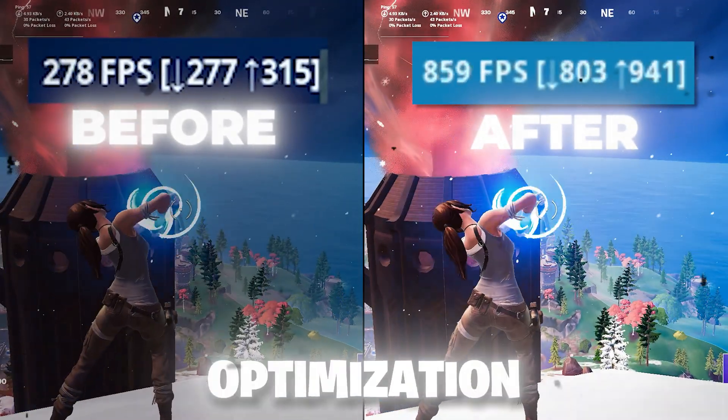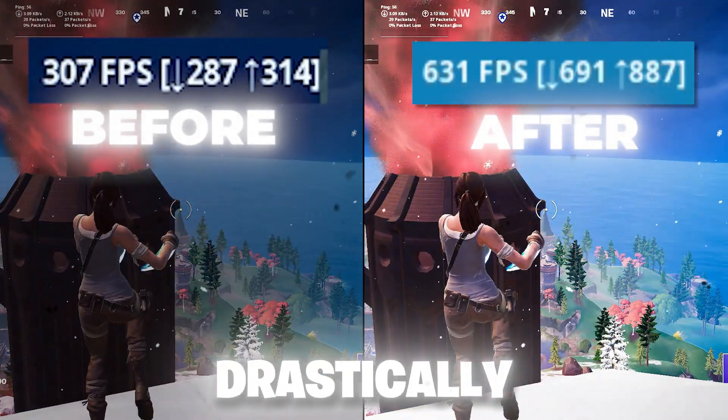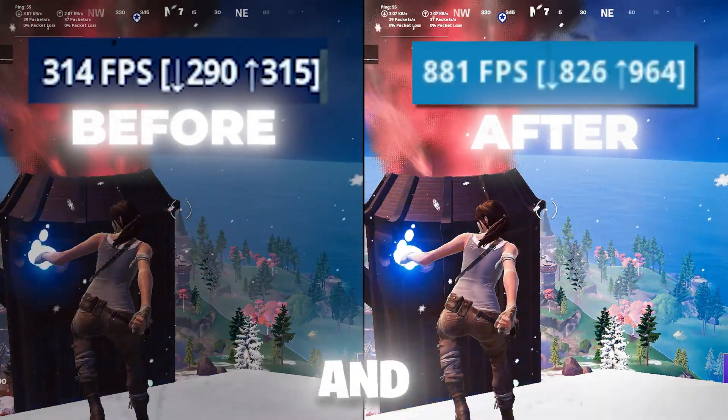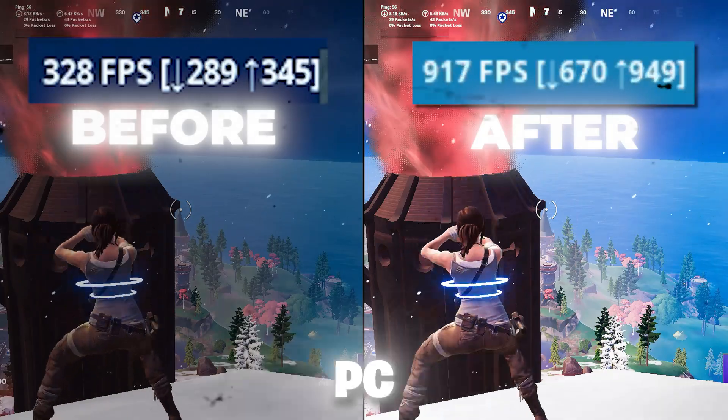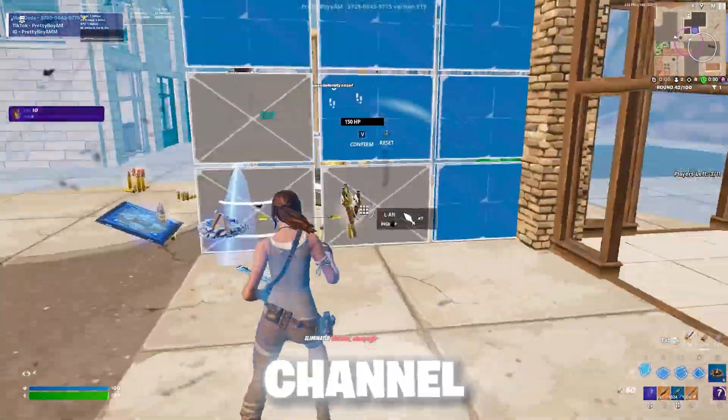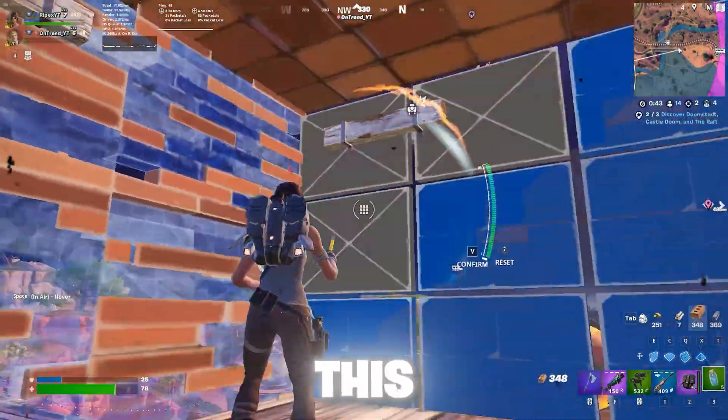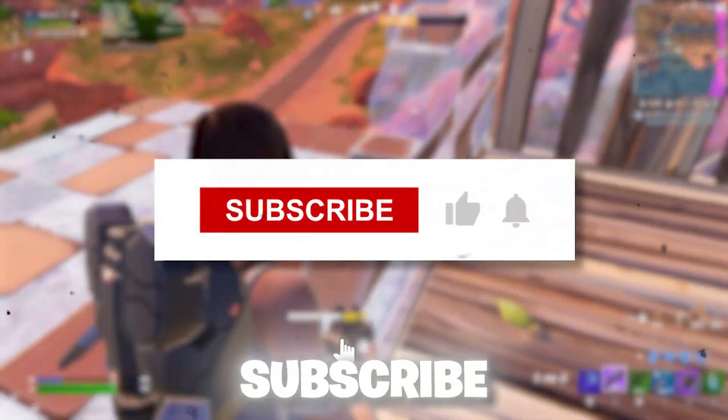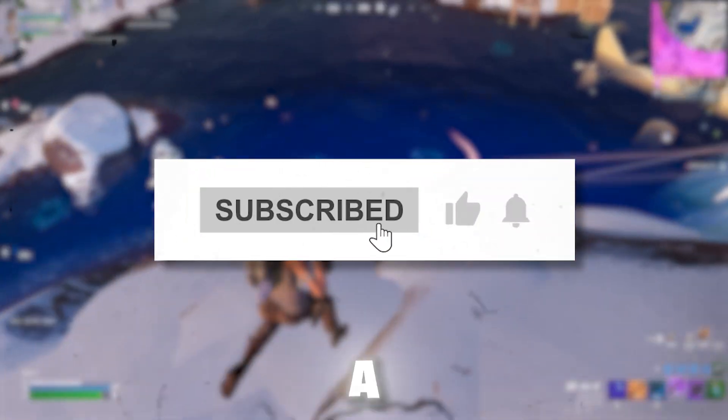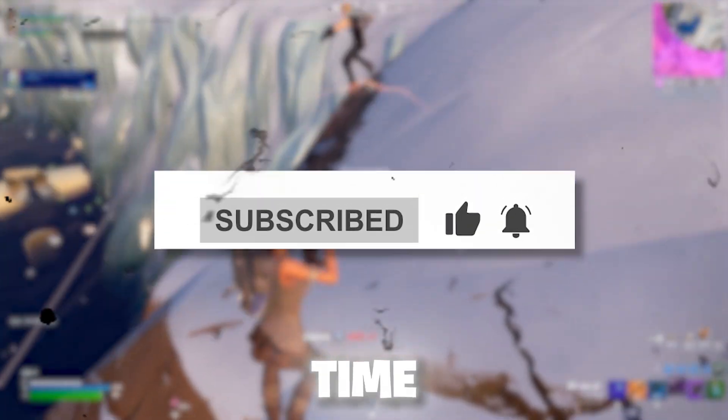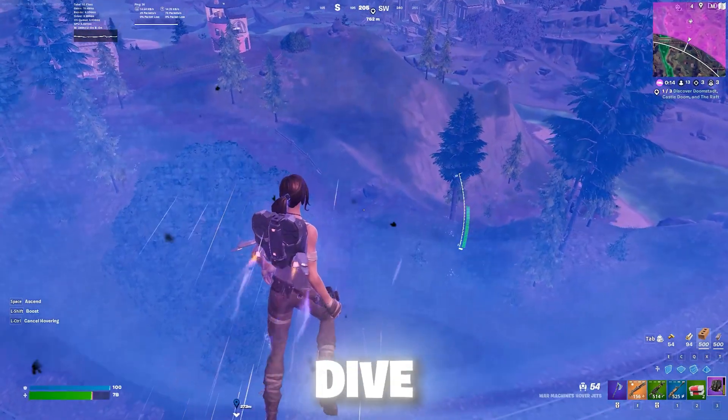This simple Windows optimization can drastically boost your FPS and overall PC performance. Welcome to my channel. Make sure to watch this whole video. If this is your first time here, please subscribe, drop a like on this video, and with that, let's dive straight into it.